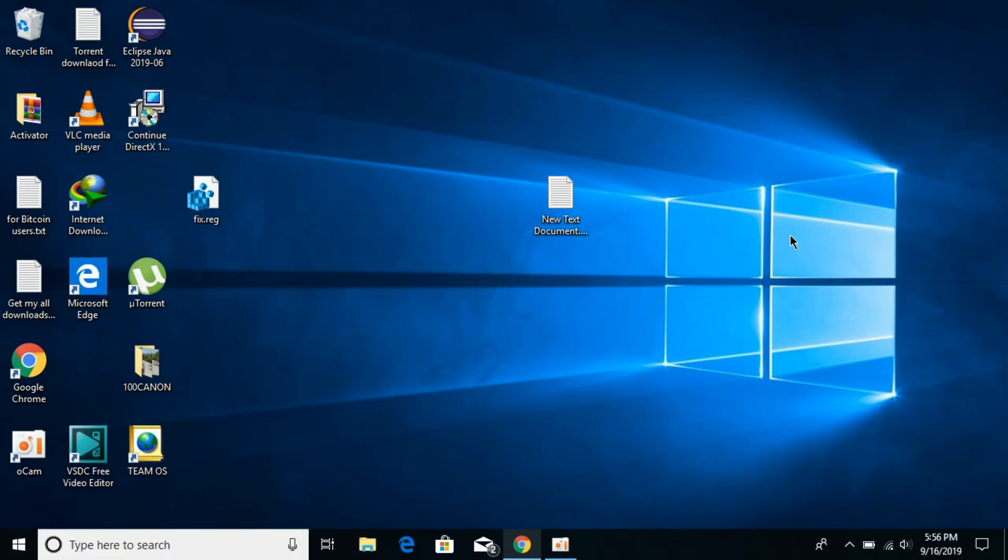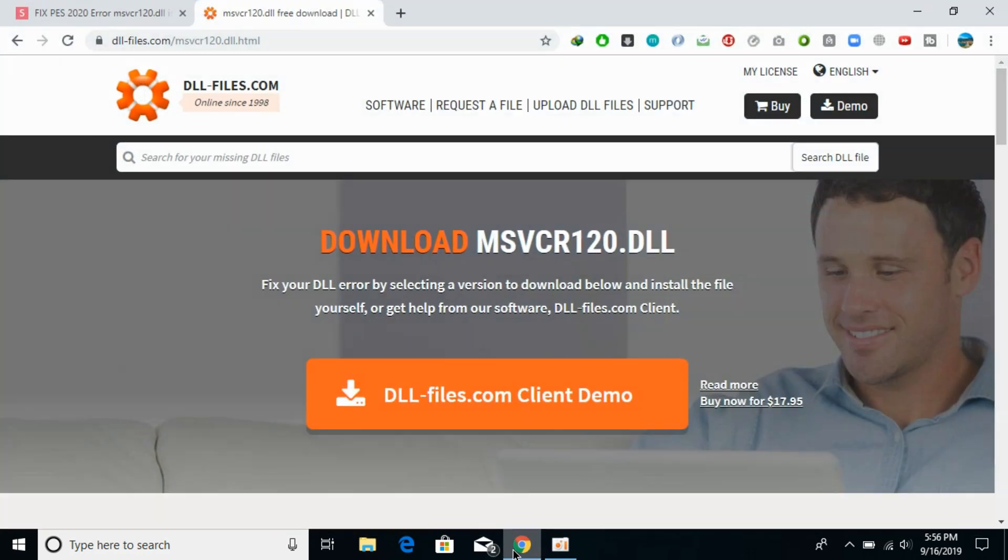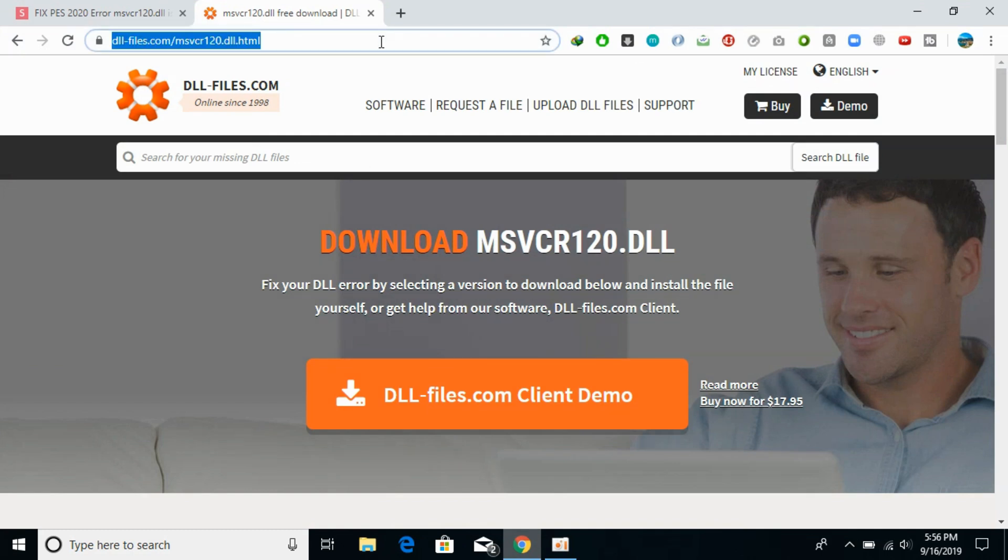To fix this msvcr120.dll error for PES, it's really simple. What you need to do is go to the description and I've pasted a link. There's a dll file. We need to download that dll file and paste it in certain directories to solve the issue.